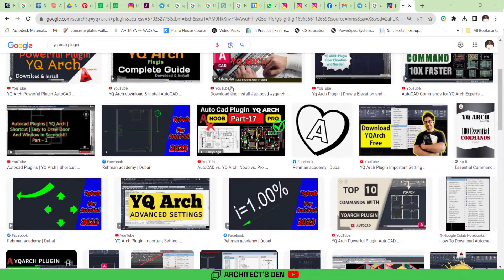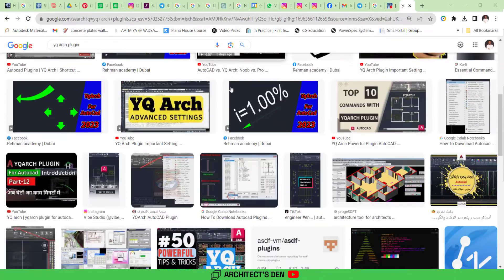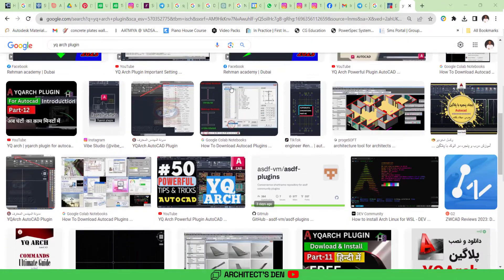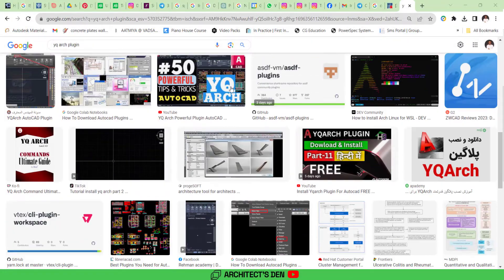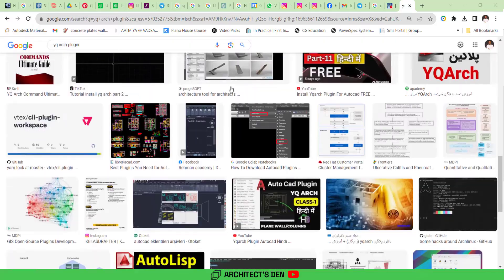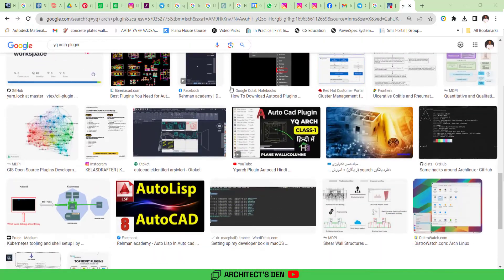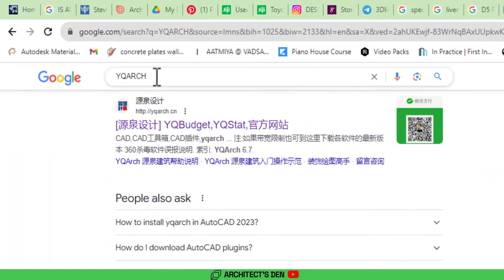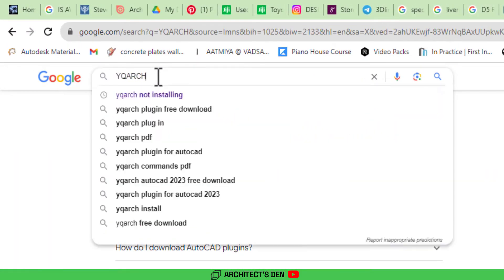Hello and welcome back. Today I'm going to show you how to download the most important plugin for AutoCAD for architects, the YQRC plugin. If you search for YQRC on Google or type YQRC.cn